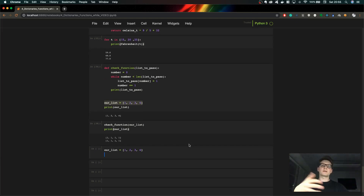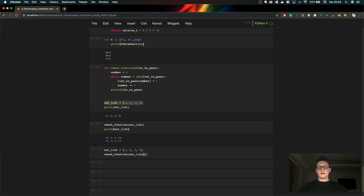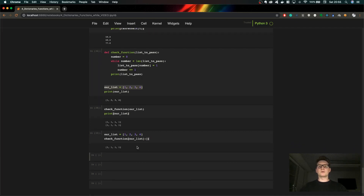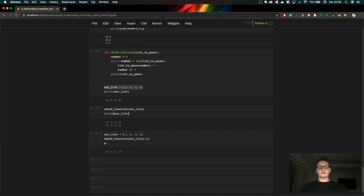Now I'll show you how to prevent this kind of behavior. What we need to do is copy the list — instead of passing a reference to the same list, we pass a copied version. We do this using the slice operator in Python: list[:], which copies the list. Now when we run it, the list inside the function is changed, but the original list is not affected — as you can see, it's still the same.